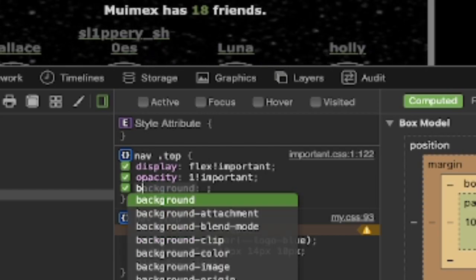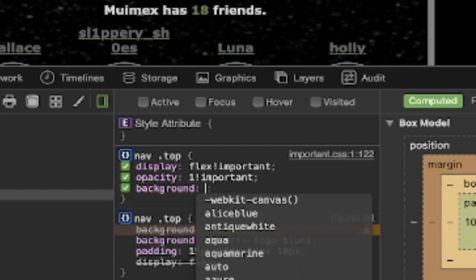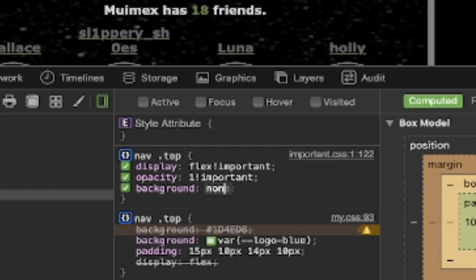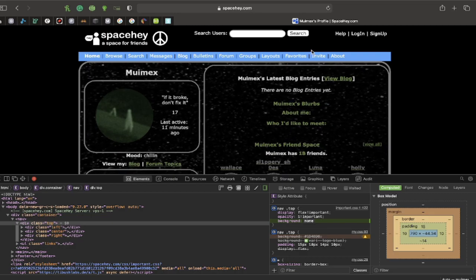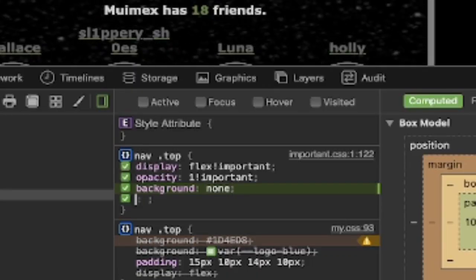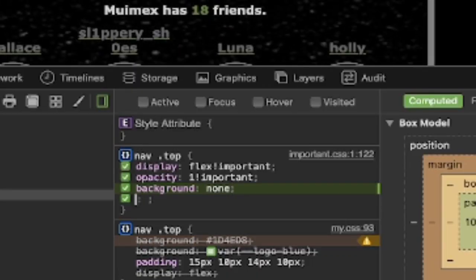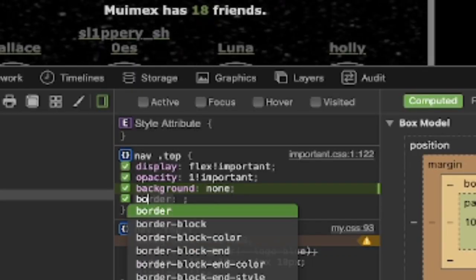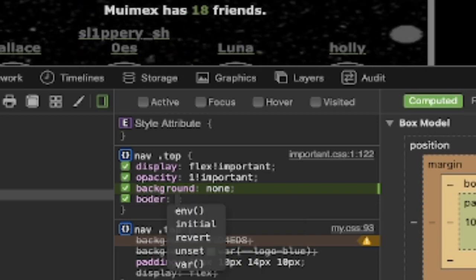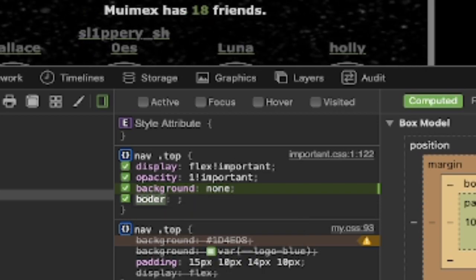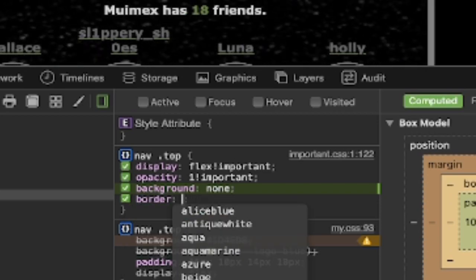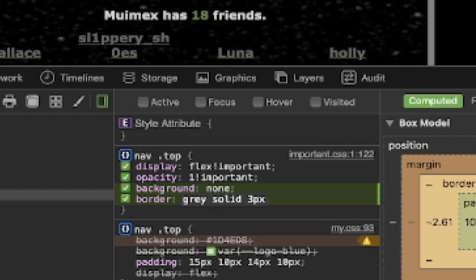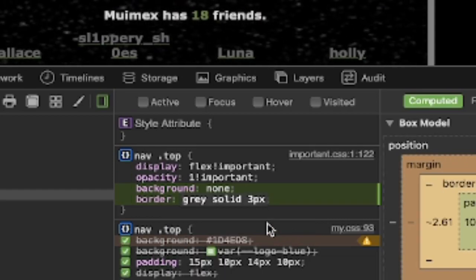For me, I don't want a background. So, you can just type in background, none. And that deletes the background. Now, I want to put a border around it. So, border. That's not how you spell border. Border. All right, so that's my border.